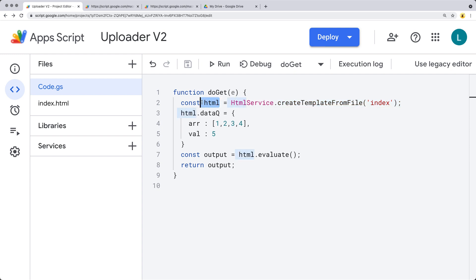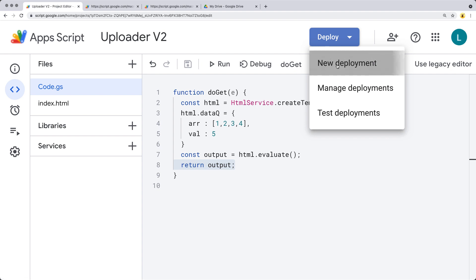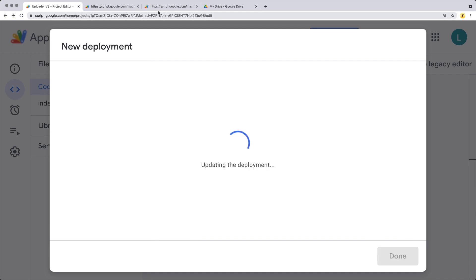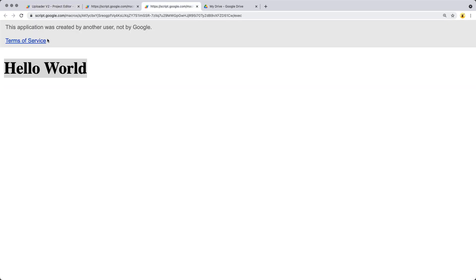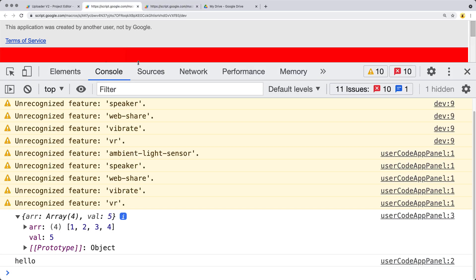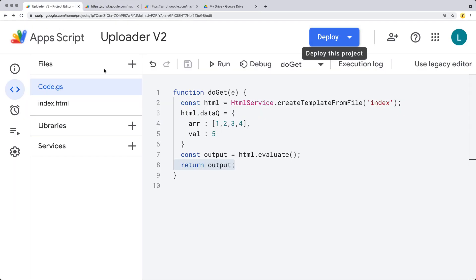We're setting up and creating an HTML object, populating and adding a data object to this HTML object, then outputting and evaluating the HTML to create the output from that evaluation and returning it, which allows it to show up within the browser. We'll also be walking through how to do the deployment. Once we've made some updates, we can update it as version two, which renders it out into the executable — the one you can share publicly. You can also control who has access: just yourself, anyone with a Google account, anyone within your organization, or anyone with the web URL.